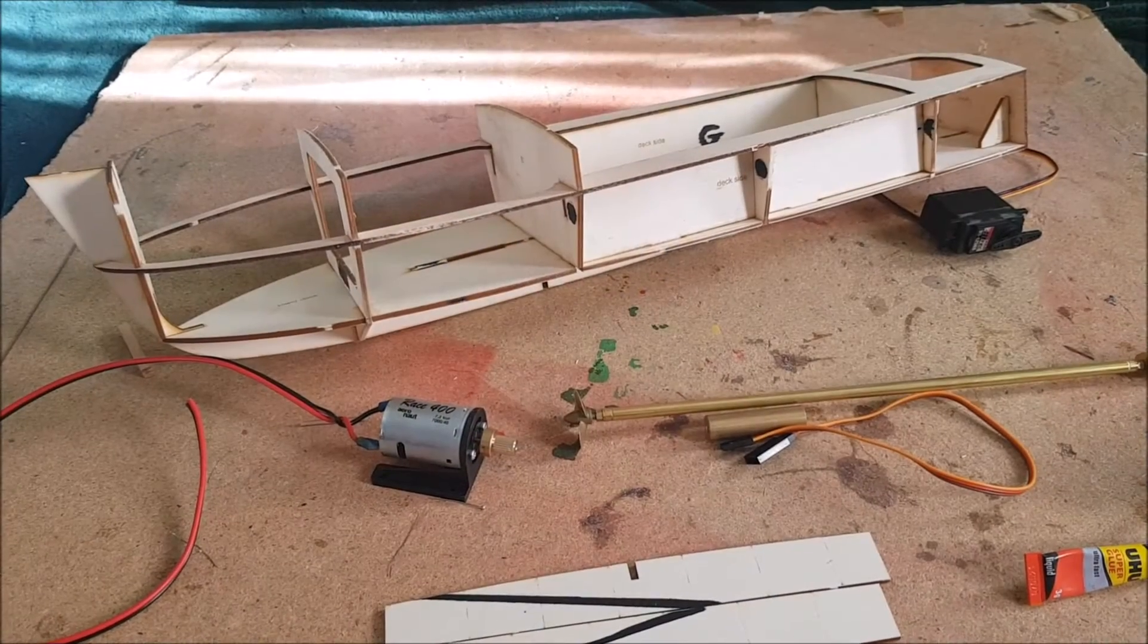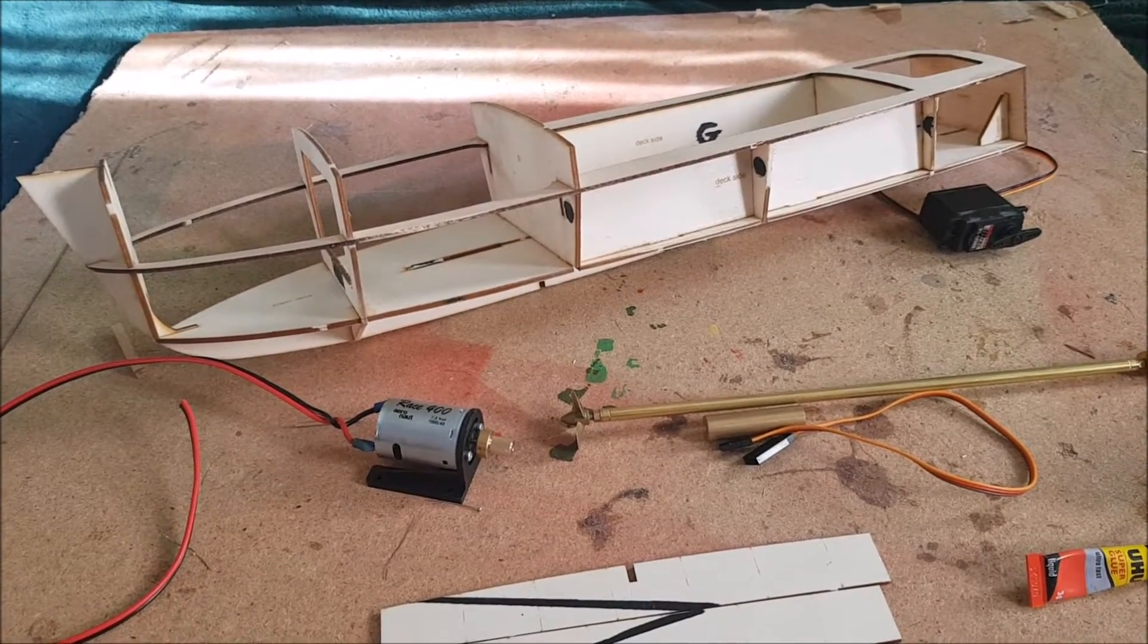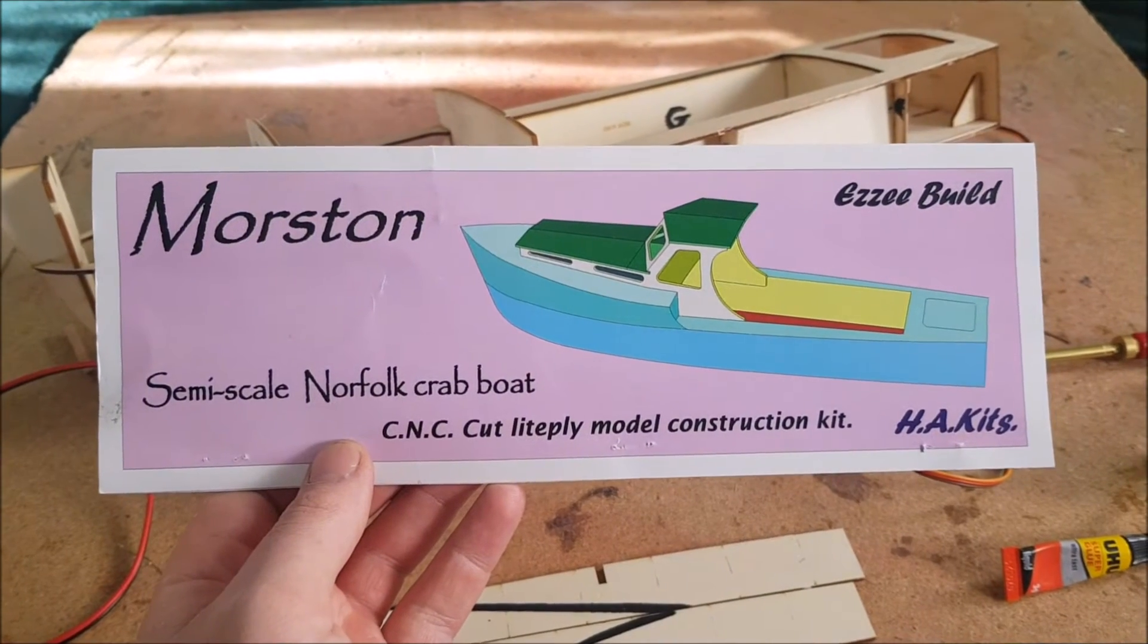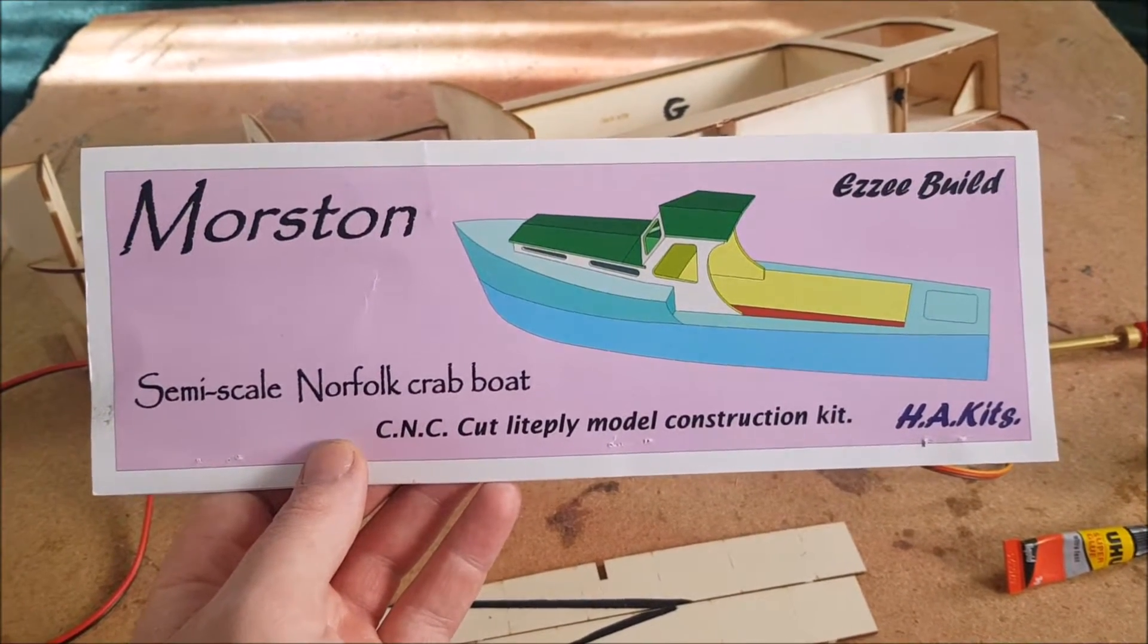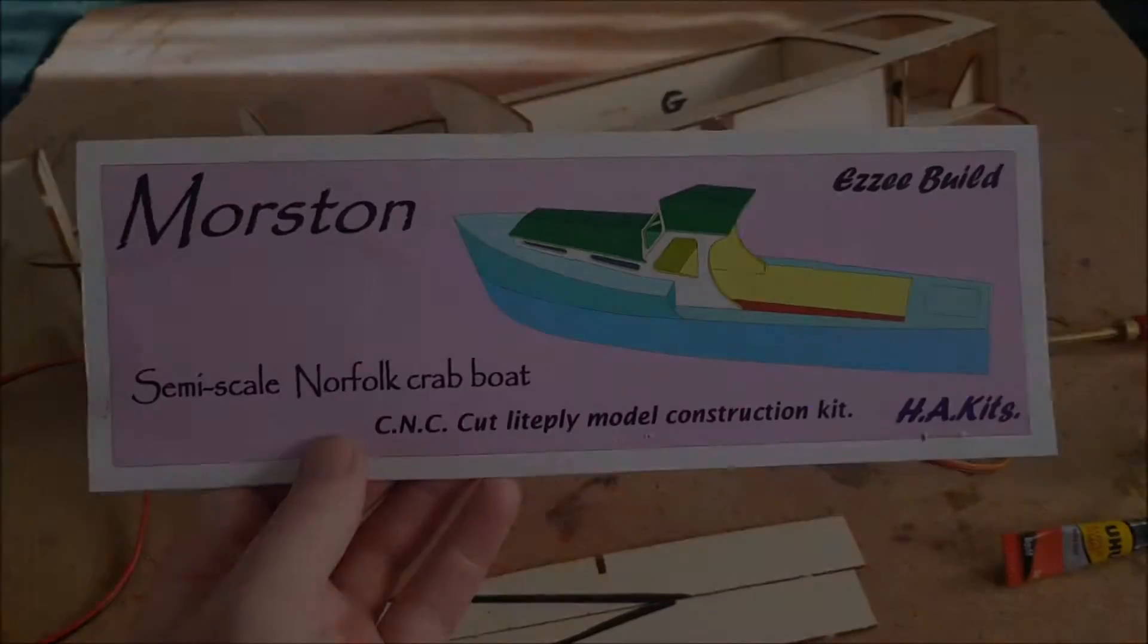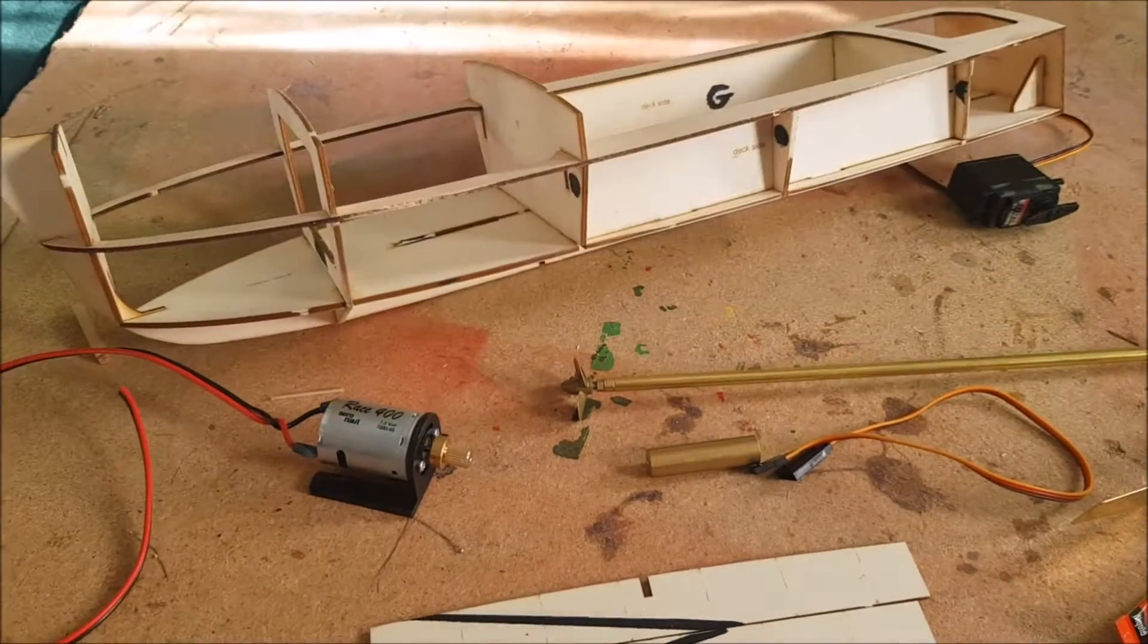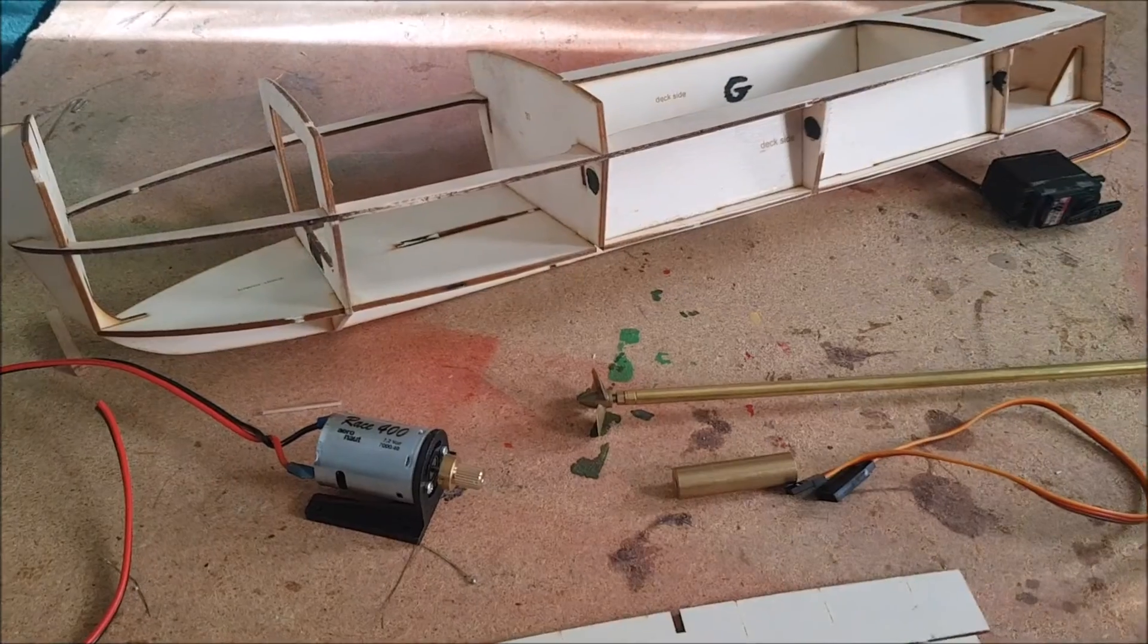Hello and welcome back to Badger Cam RC. In this week's video we're going to be carrying on our build of the Moreston semi-scale Norfolk crab boat made by Hughes Aircraft kits. In this episode we're going to be getting the whole thing ready for RC.